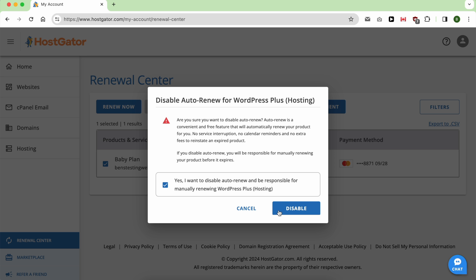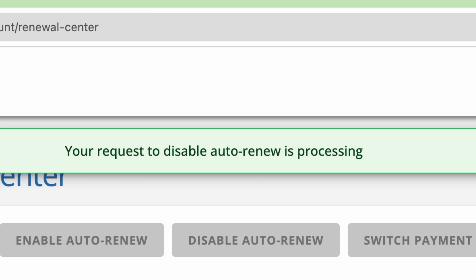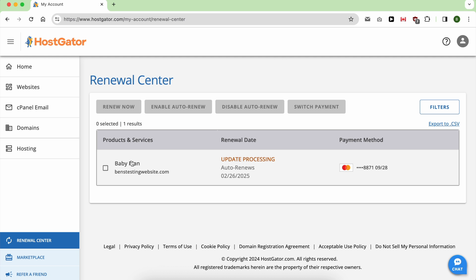And click on disable, and this is how to cancel your HostGator hosting package.